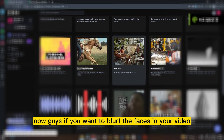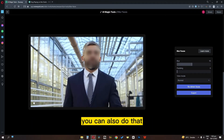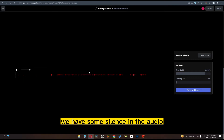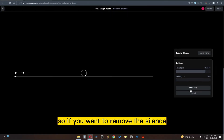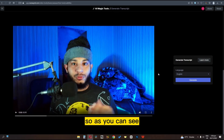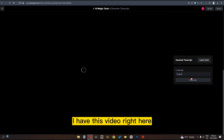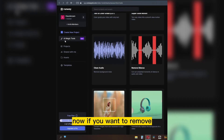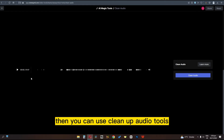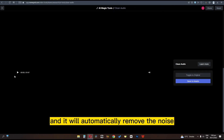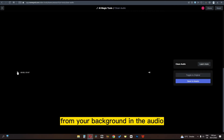If you want to blur the faces in your video, you can also do that. When you record audio there is sometimes silence — if you want to remove the silence you can do that as well. If you want to generate a script from your video, you can do that too — as you can see here is the script of this video. If you want to remove background noise in your audio, you can use the clean up audio tool and it will automatically remove the noise.